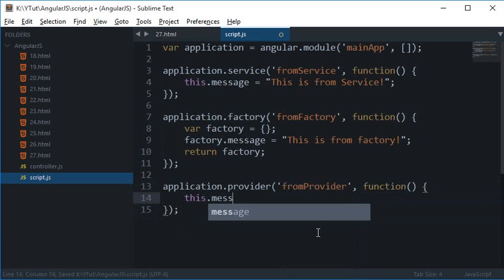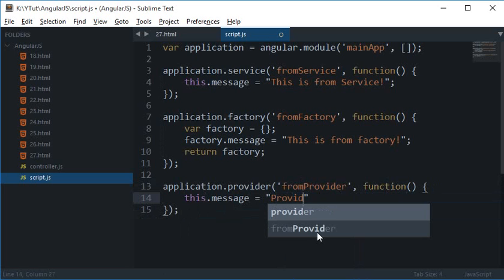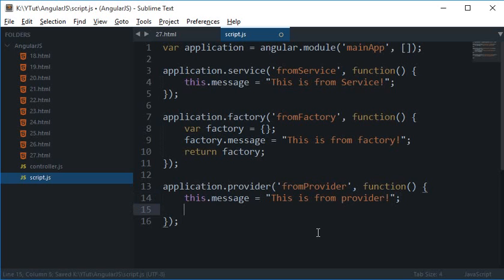Because get is what is initiated by the injector. So get function.